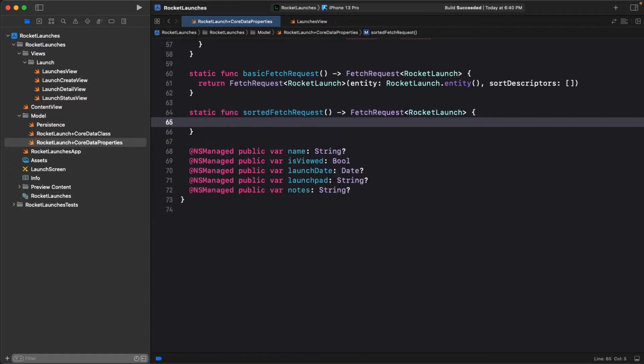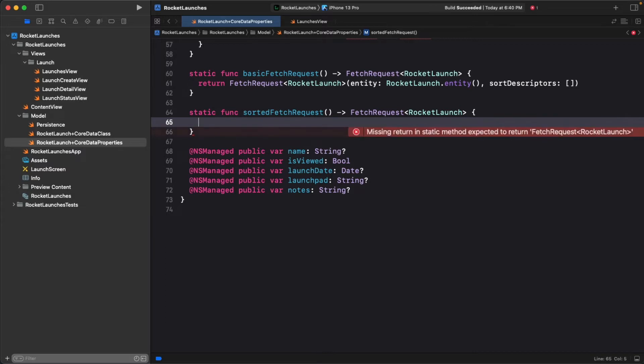Next, you need to define a sort descriptor. A sort descriptor takes the key path of the property you want to sort against and a sort order. Let's define one to sort on the launch date.